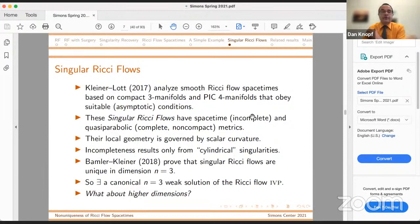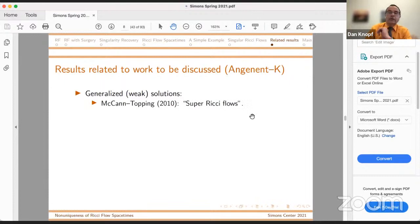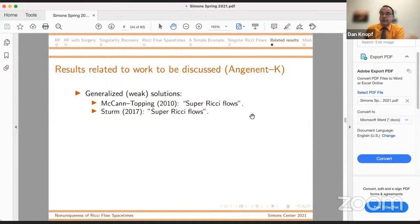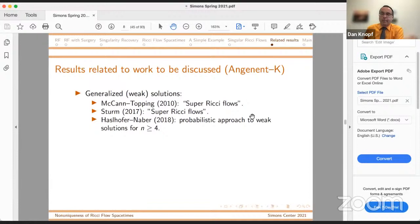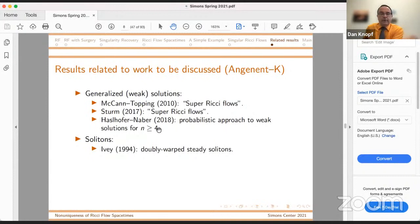What I'll be describing is joint work with Sigurd Angenent, and it touches on two themes: potential weak solutions and solitons. For other related work on weak solutions: McCann and Topping back in 2010 introduced the notion of super Ricci flows. Karl-Theodor Sturm has a 2017 paper on super Ricci flows, and Haslhofer and Naber — using martingales — have an approach to weak solutions for n greater than or equal to four. The n equals three case I regard as solved. When looking at solitons: a long time ago, Tom Ivey, Robert's student, did doubly warped steady solitons, working with metrics very similar to those I'm going to be studying. In fact, we borrowed a modification of one of Tom's functionals to use in our paper.